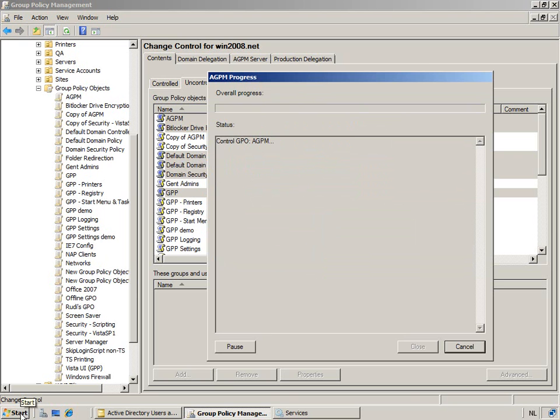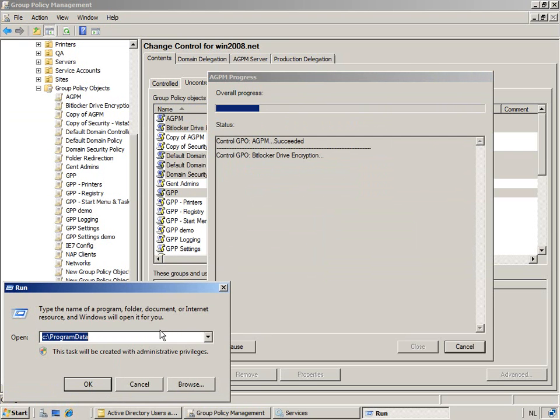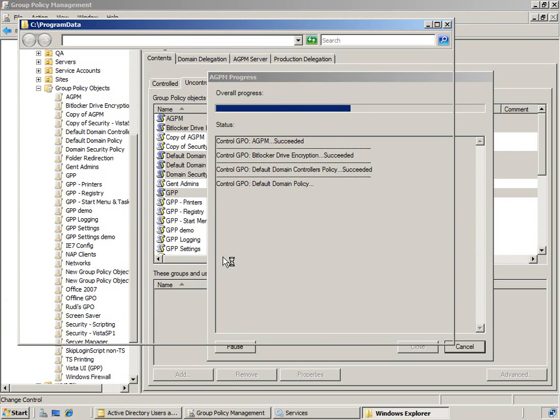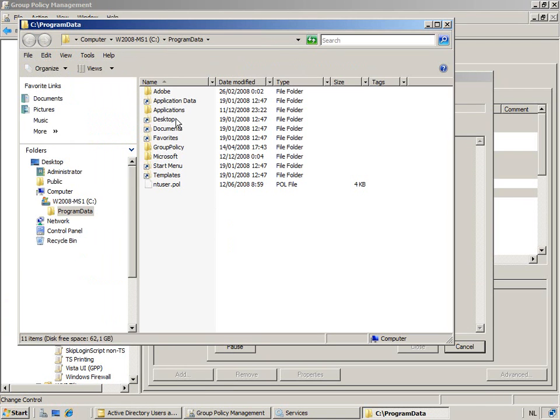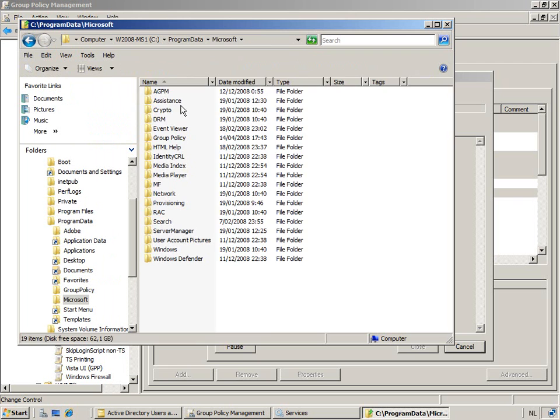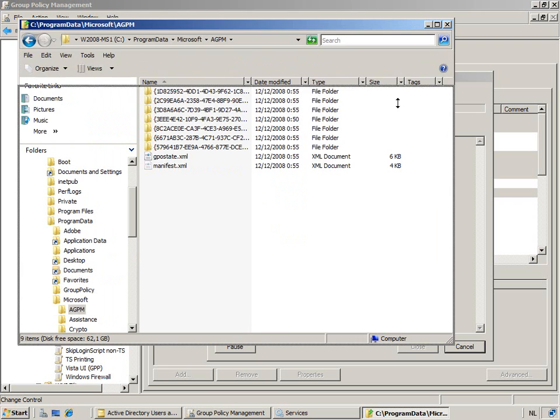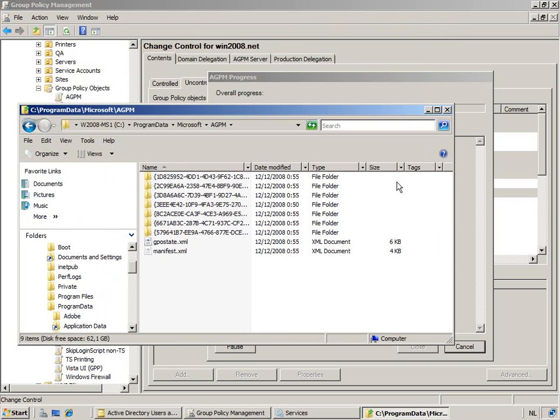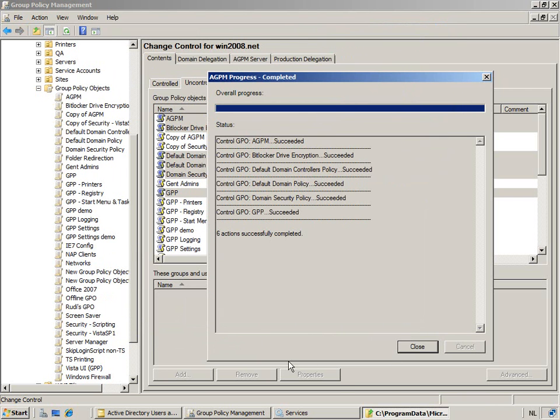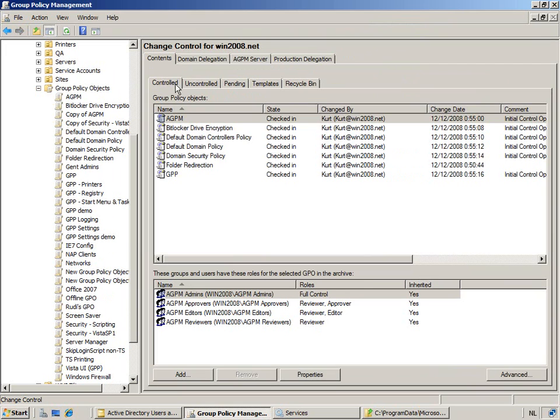I'm hoping you remember the archive. We located that in the program data folder. Program data folder, Microsoft, and then you actually find AGPM. And as you noticed, have you noticed how it's actually building up these policies as we speak? So, six have been successfully completed, moved away from uncontrolled into controlled.